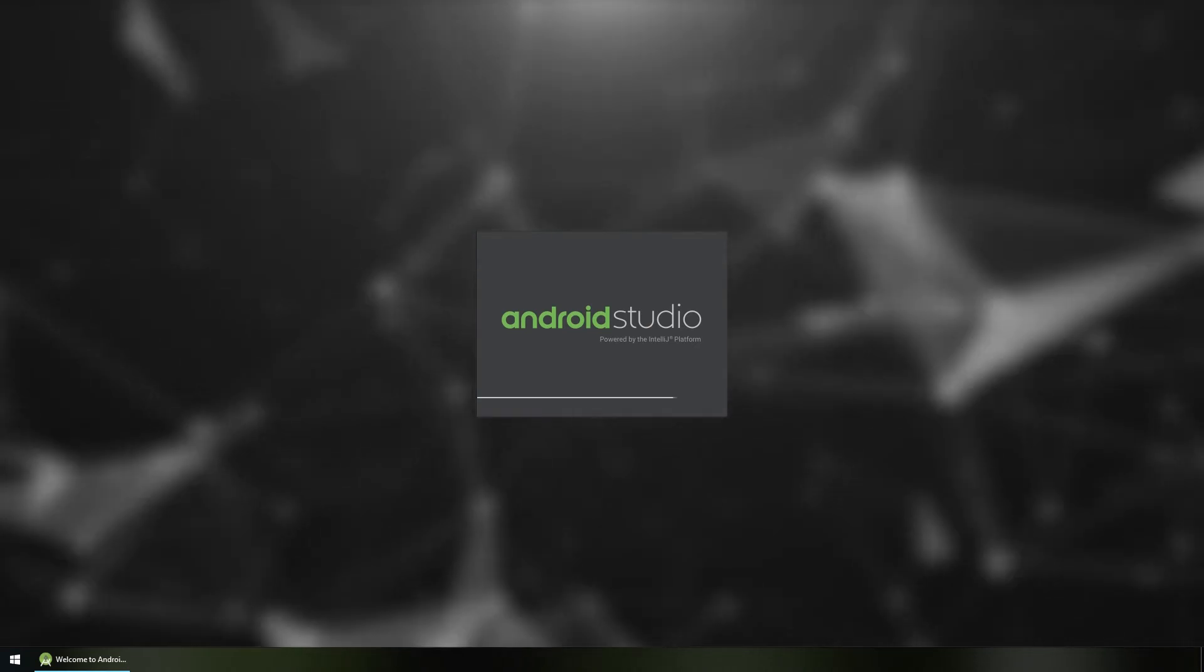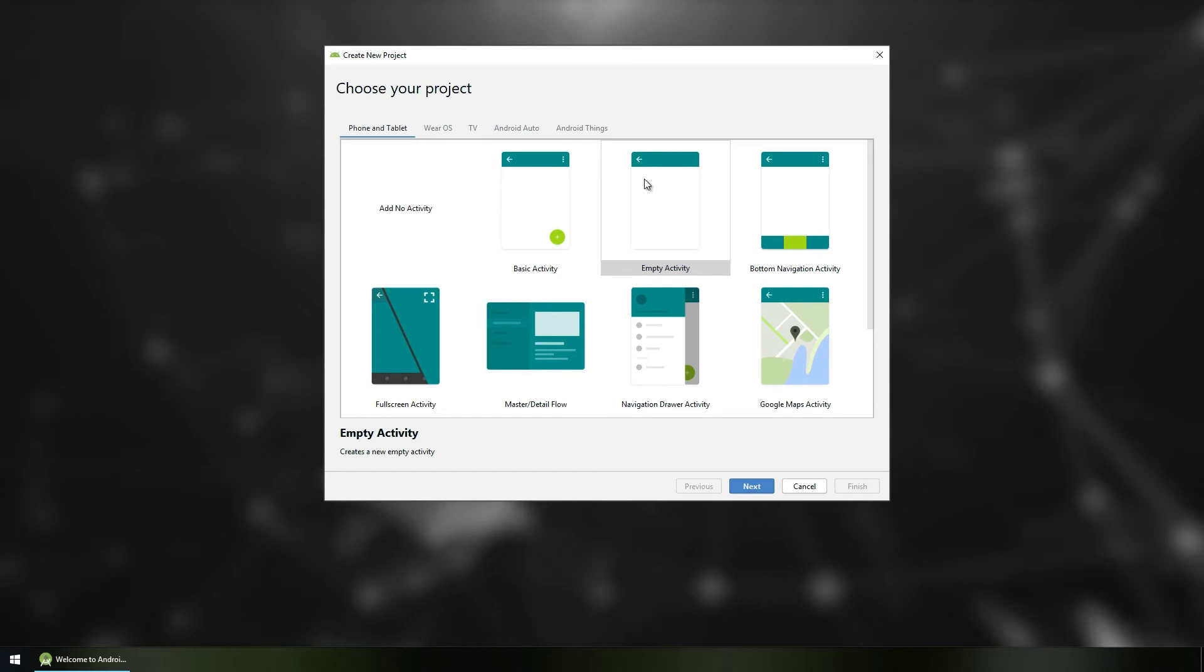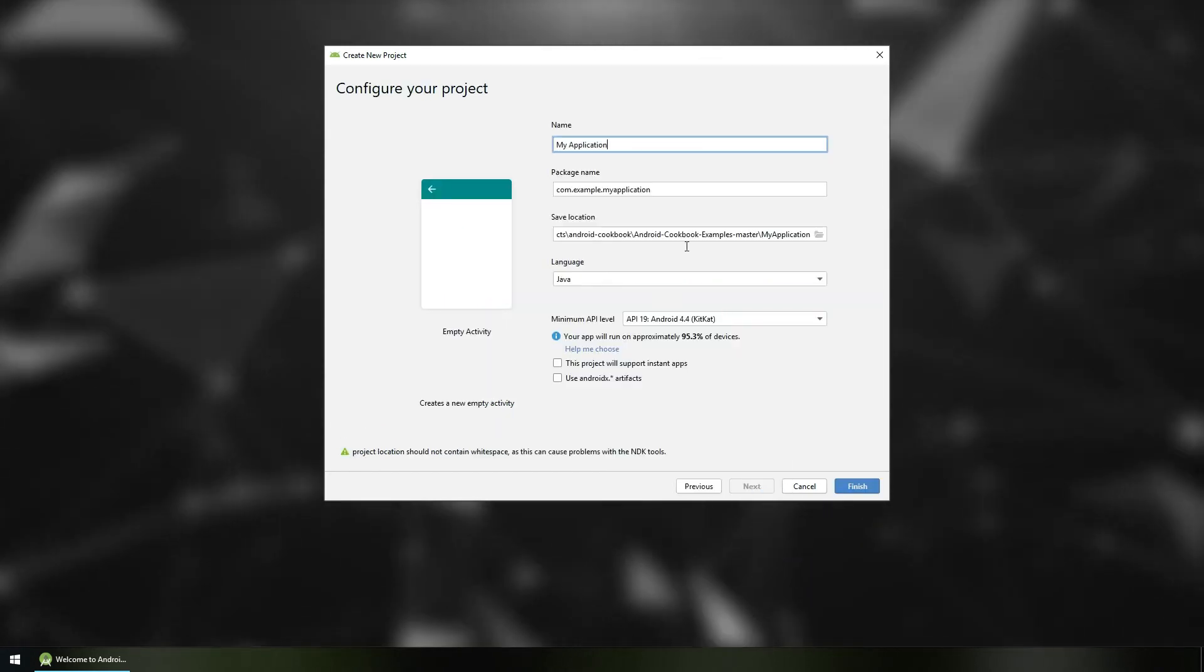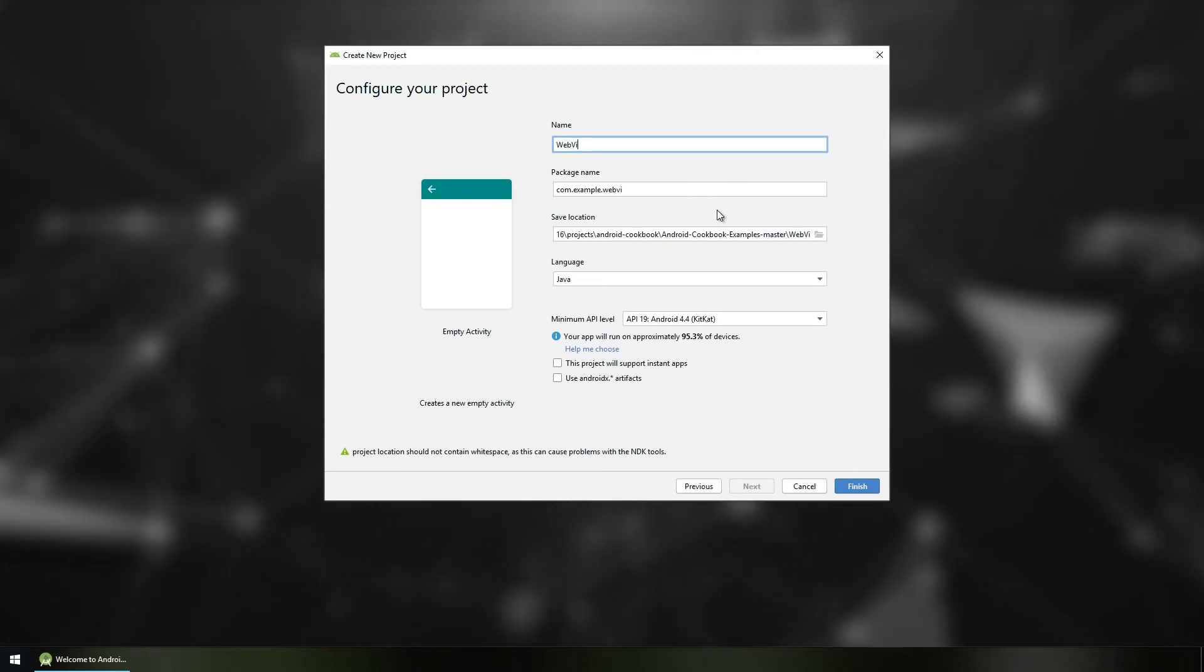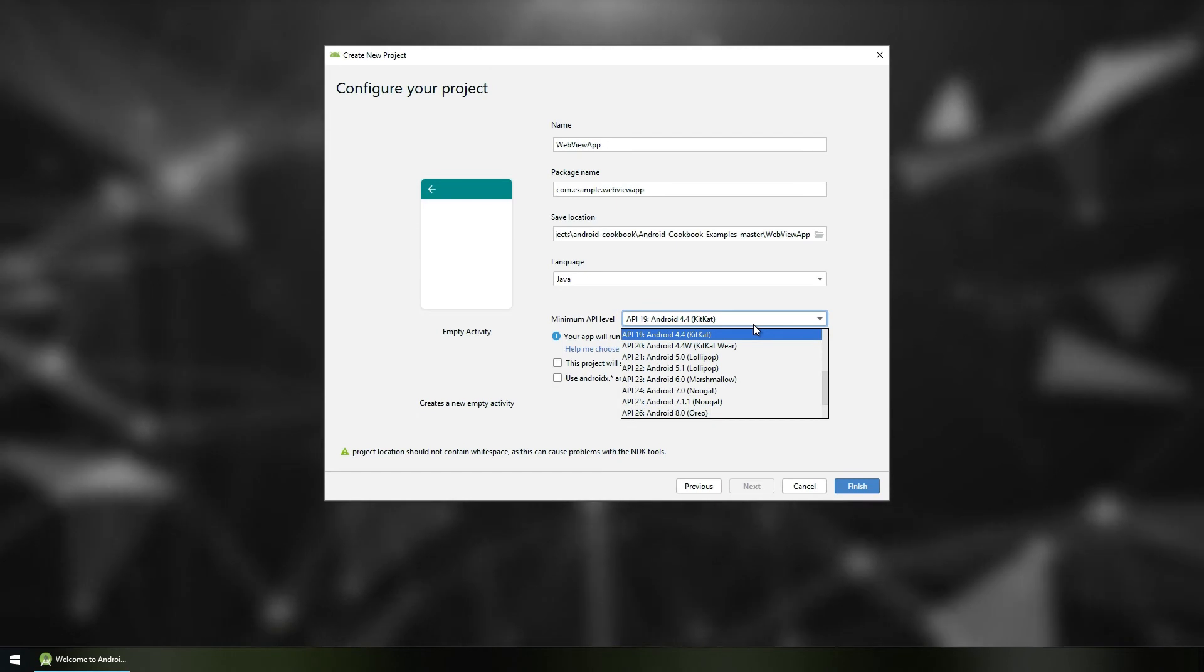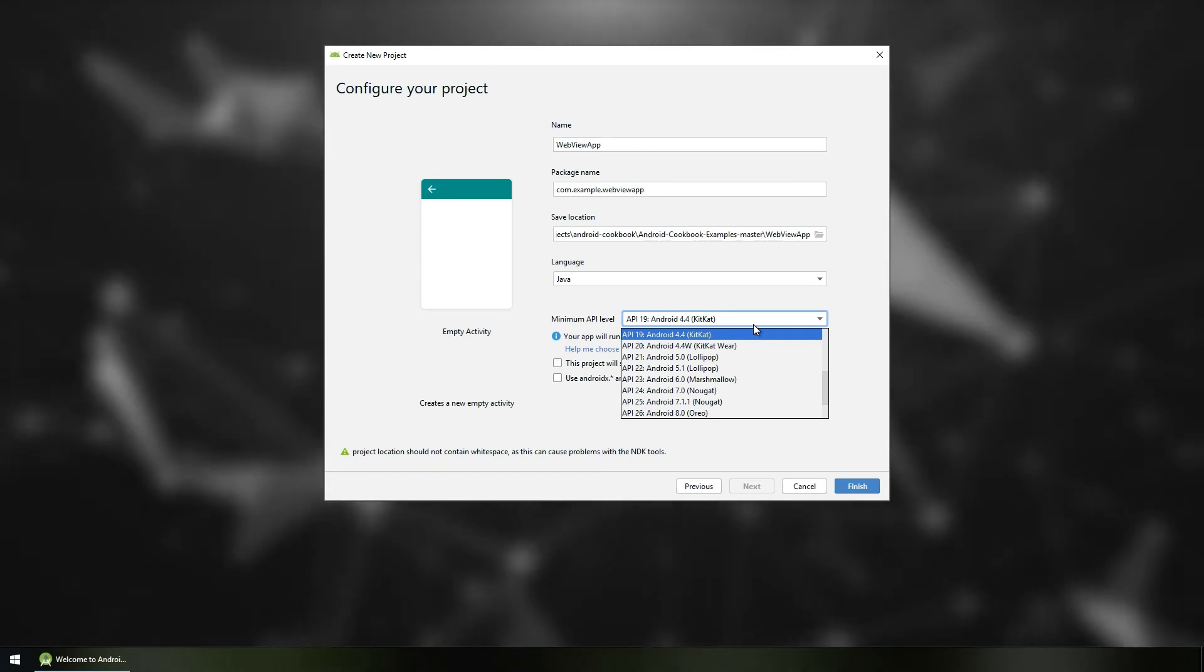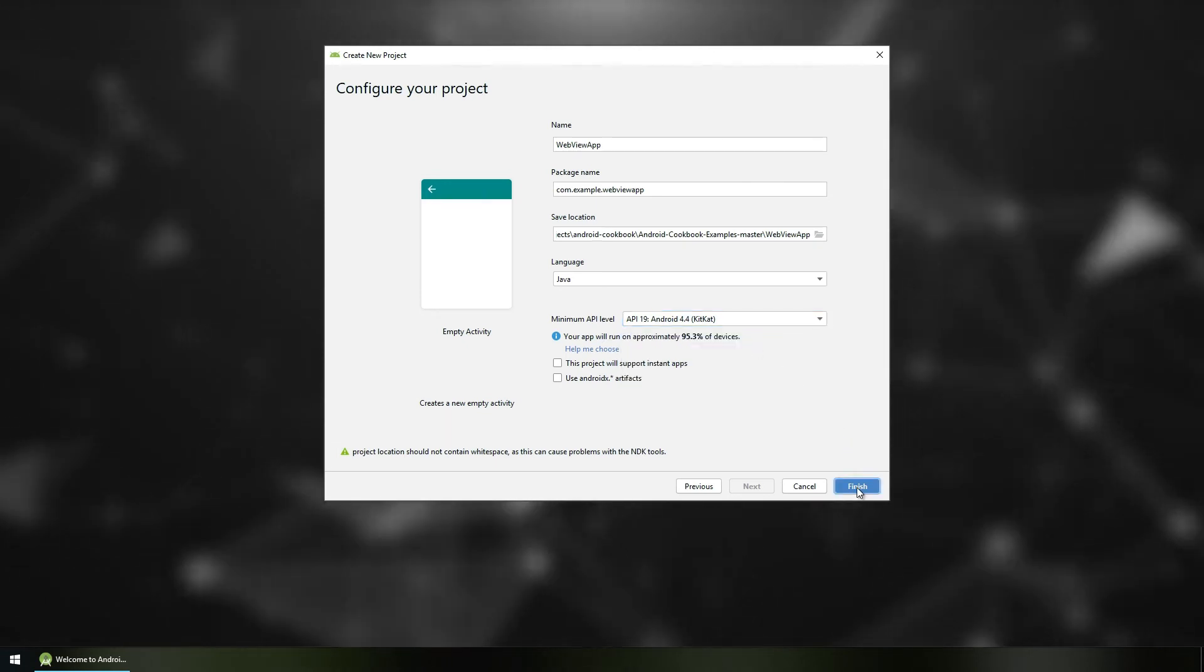First, open Android Studio, start a new project and create an empty activity. Click Next and you can name this app whatever you want. In this case, let's name this WebView app. Keep the minimum API available so that you can target the maximum number of devices. I'm choosing API level 19 which is Android KitKat 4.4 and click Finish.